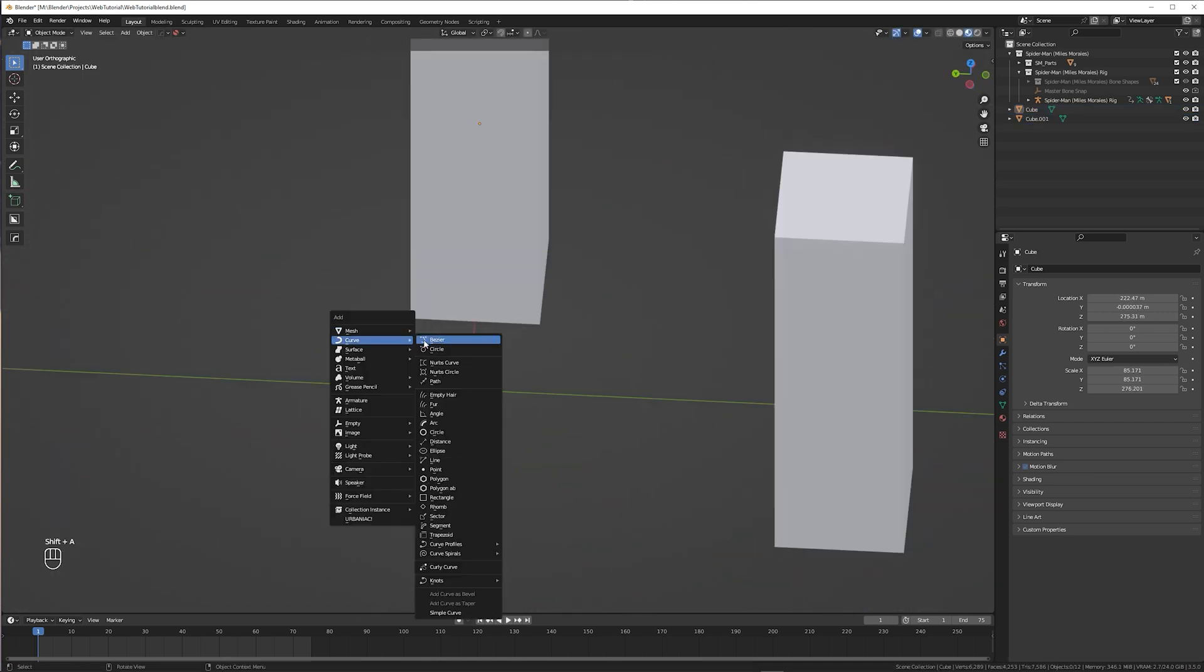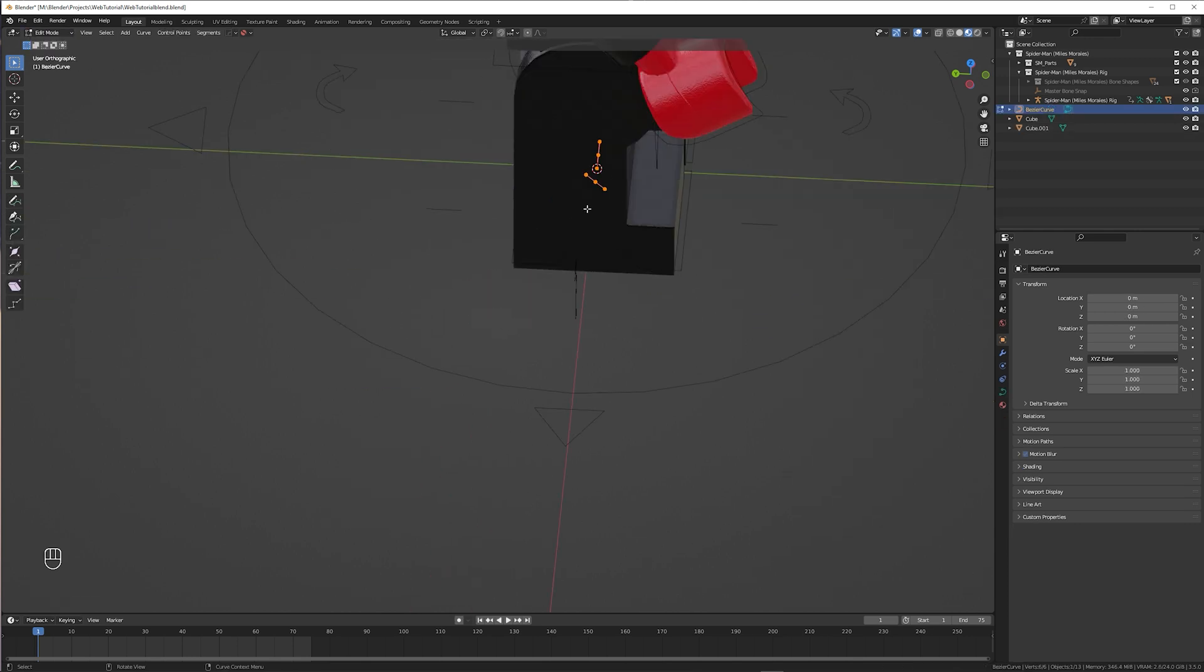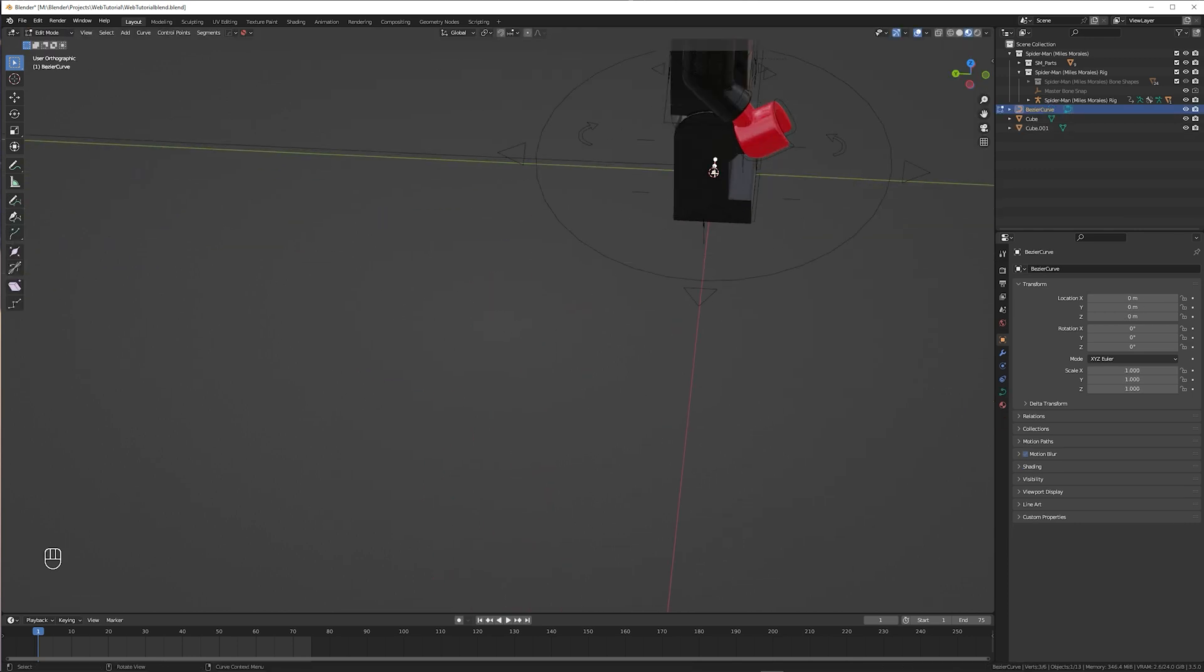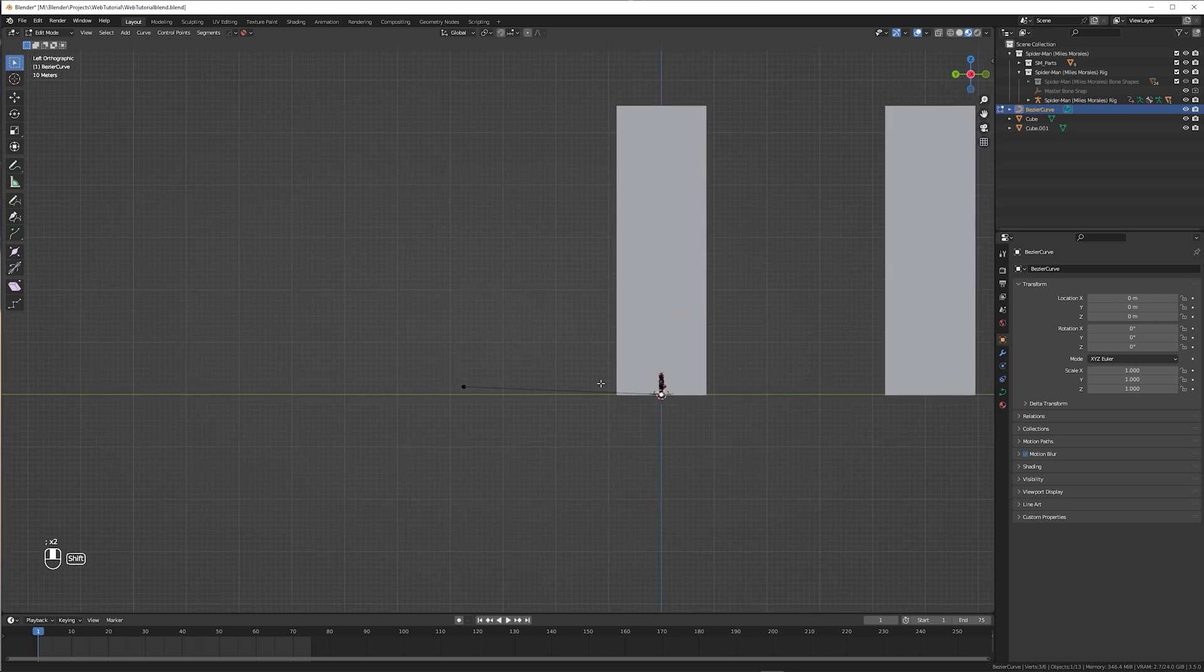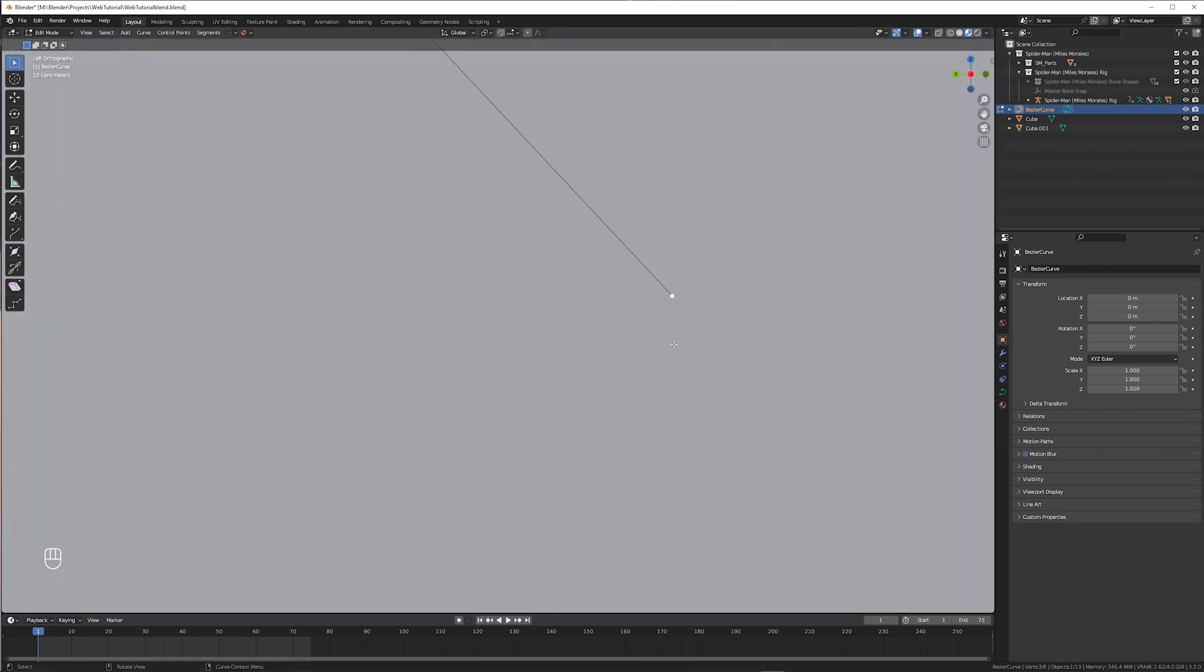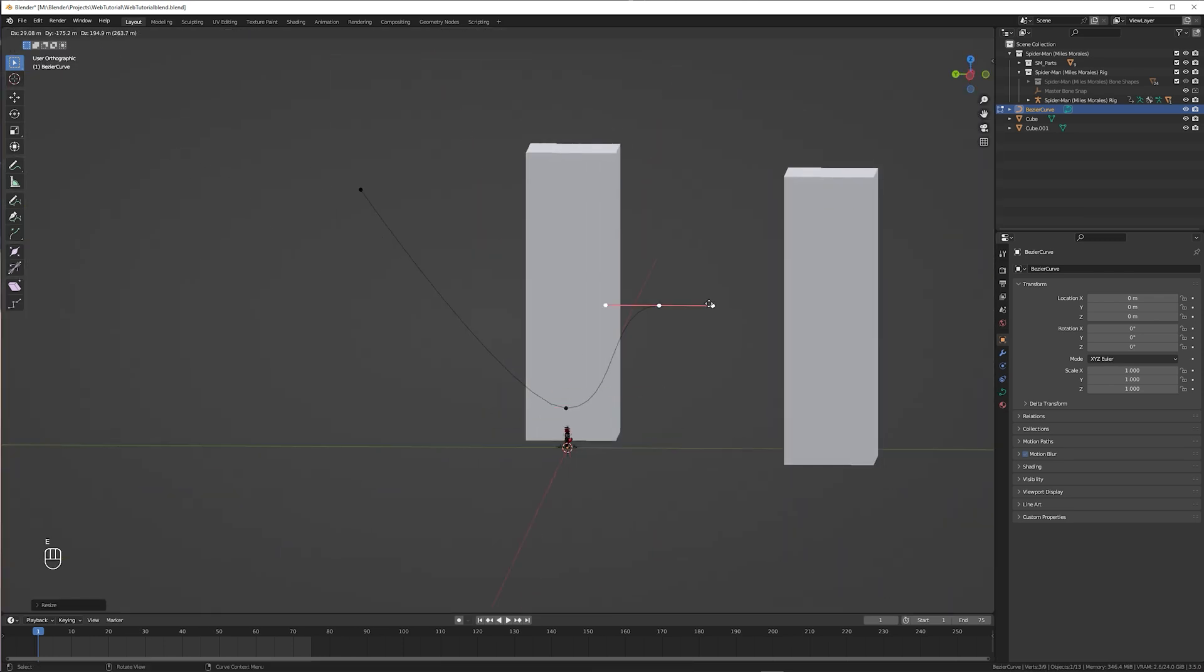Next I add in a curve, which will be the path that he swings along. Of course you don't necessarily need it. You could also animate the path completely by hand, but for the sake of this tutorial I'm going with the curve. That's what I did in my original animation as well.